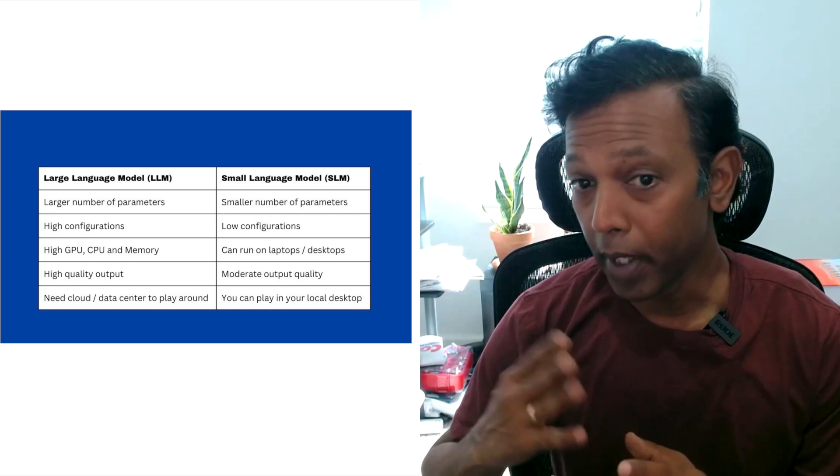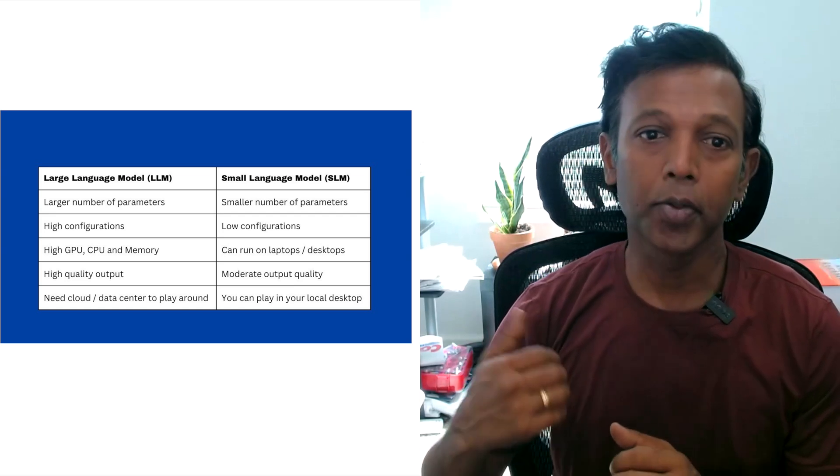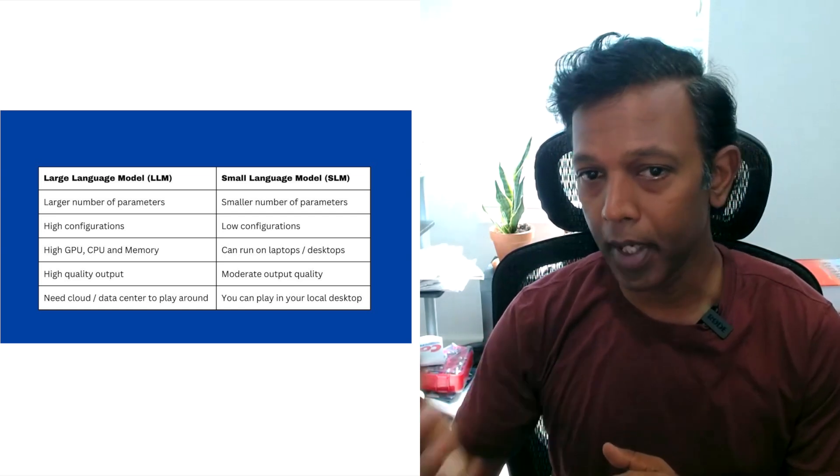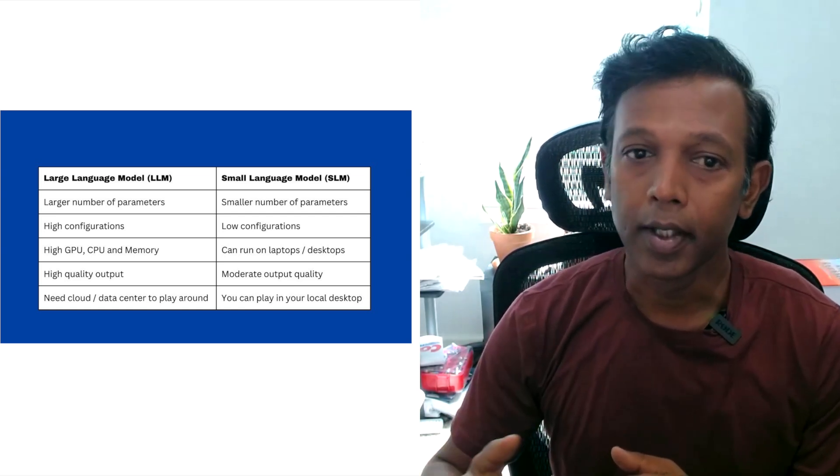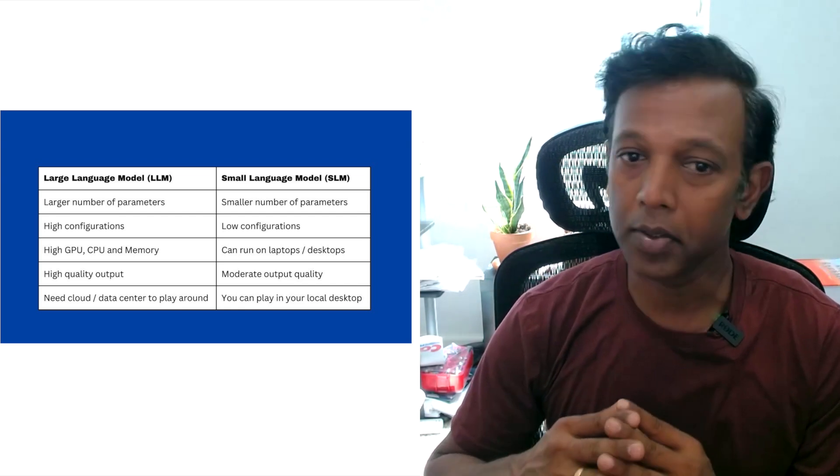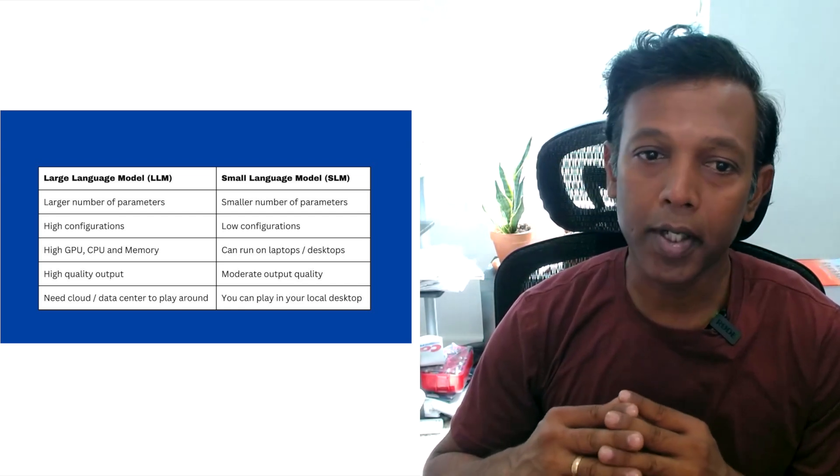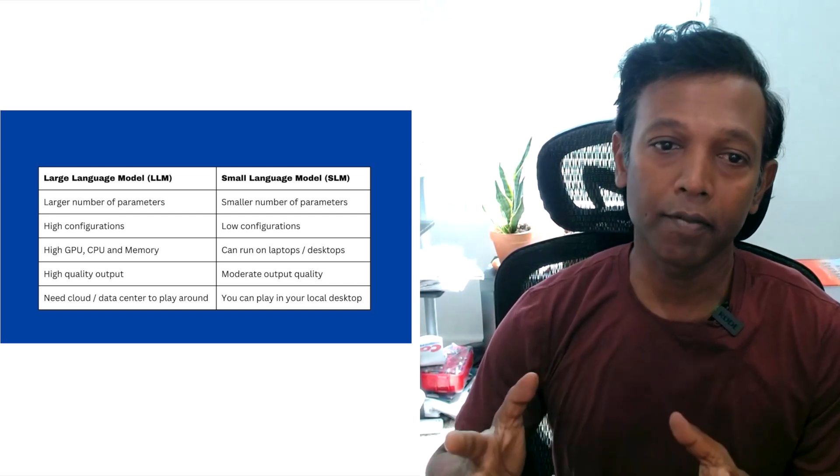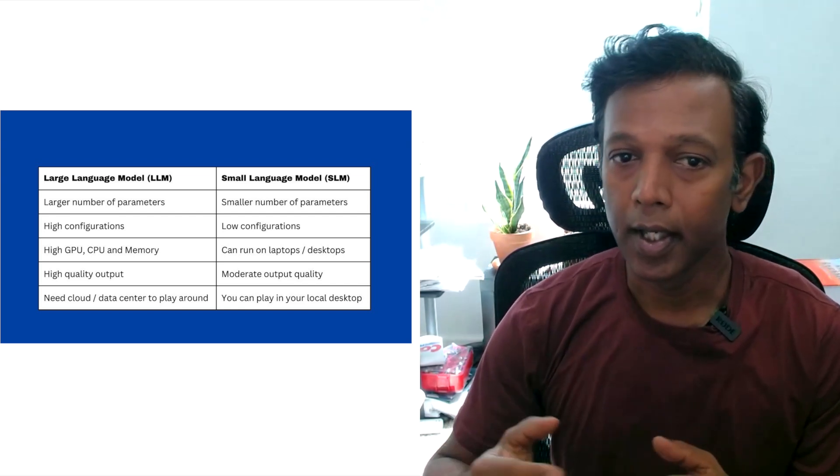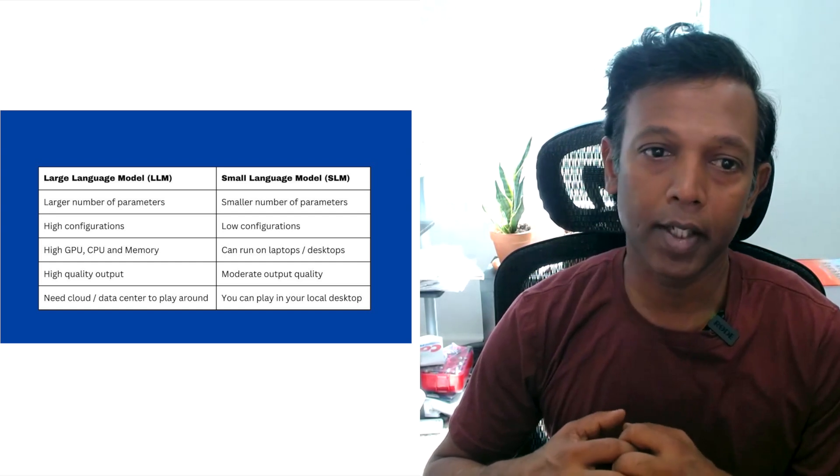The benefit of small language models is you can use them on your desktop and play around. That is the powerful benefit. You don't need a lot of resources compared to large language models.